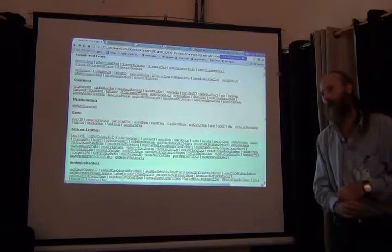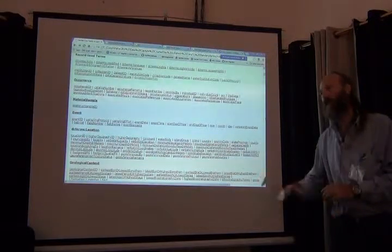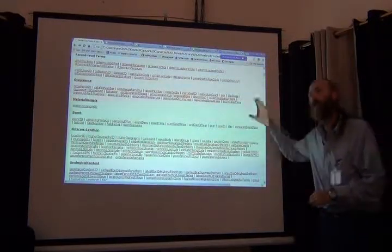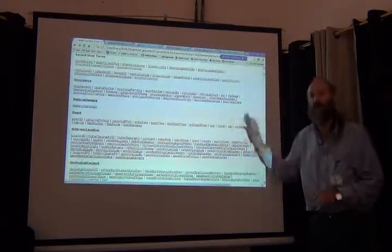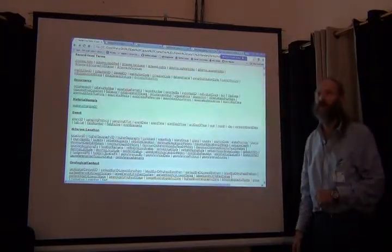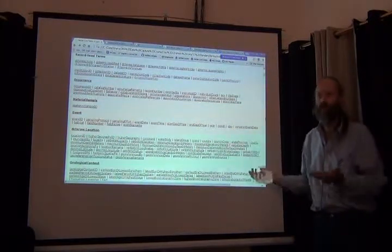When you construct your databases, they should be constructed to do the work that you're supposed to do, not to follow some standard. The standard is what we want to use when we share information so we know what we're both talking about.